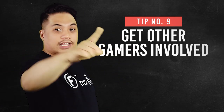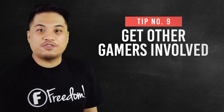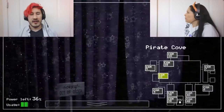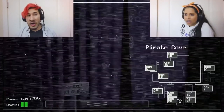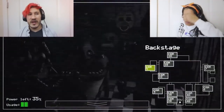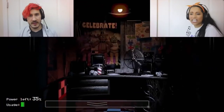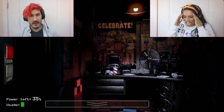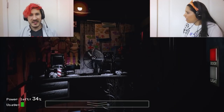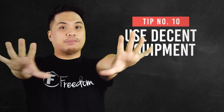Number nine: get more gamers involved. Get other people to play with you. It's always a good idea to get people with similar interests. Usually people with the same interests jive together and have that synchronized chemistry. So get those buddies of yours on your stream, because the more the merrier.